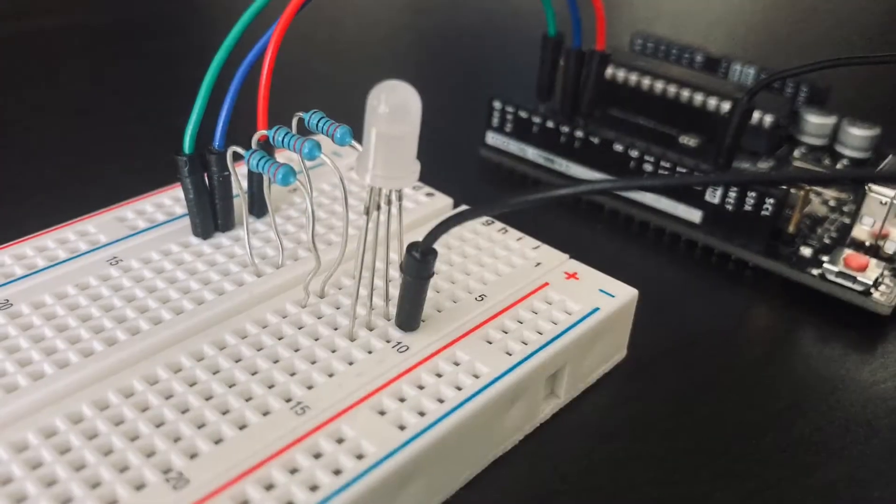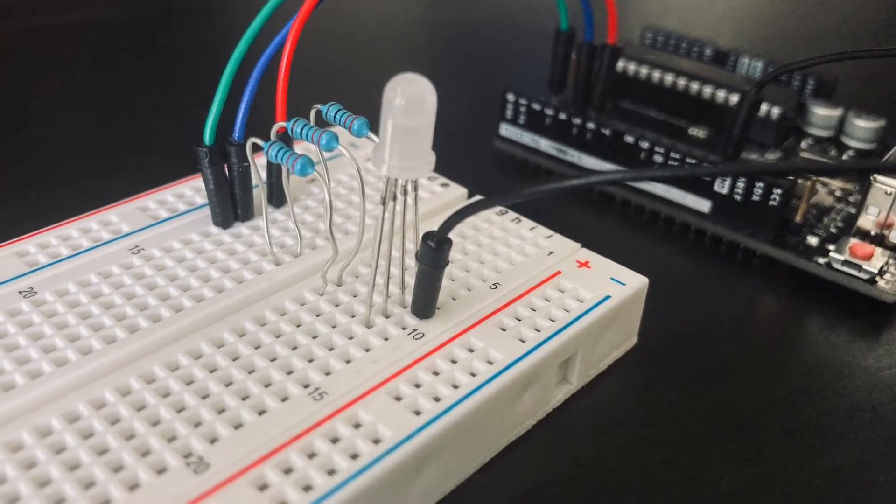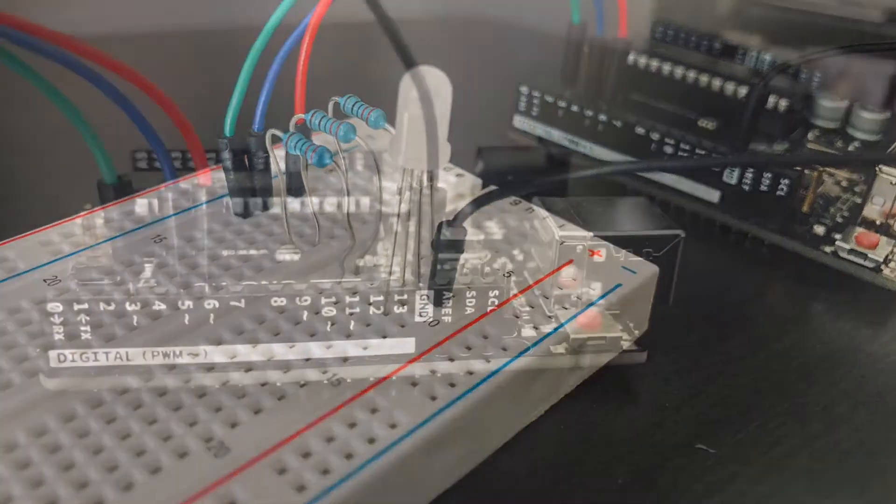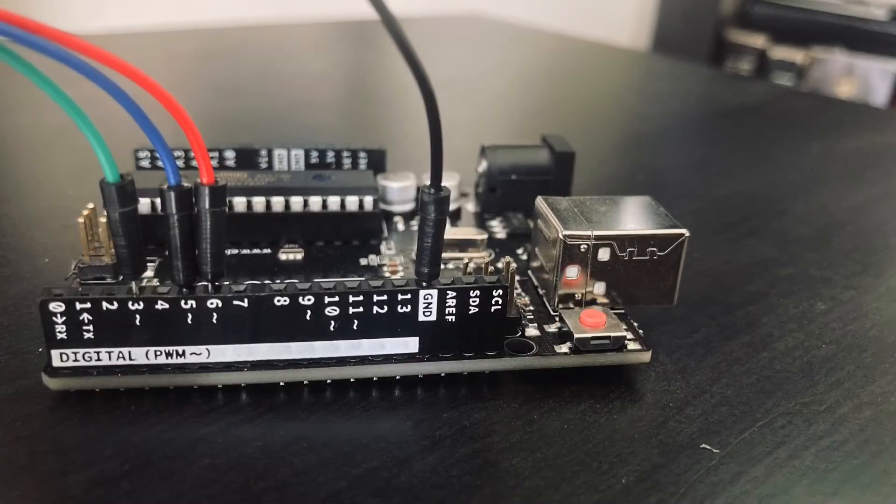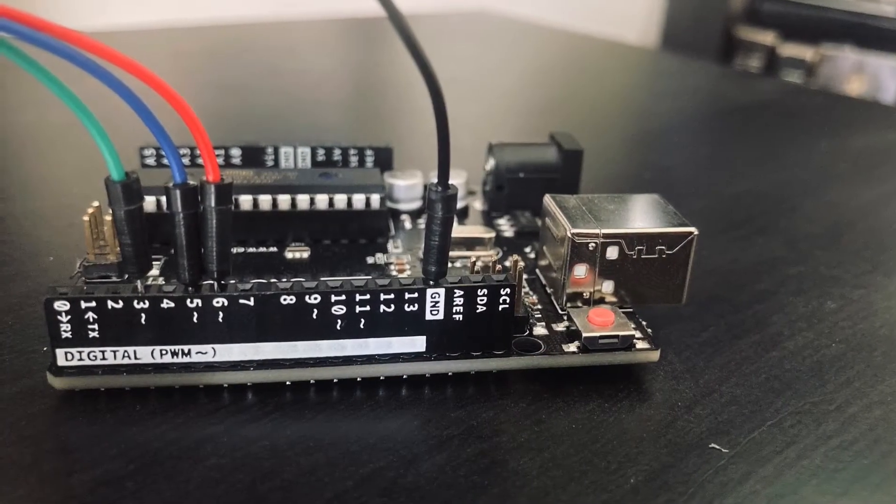Then we're going to finally connect a wire to the cathode pin of the LED and connect the other end to the ground pin of the Arduino.